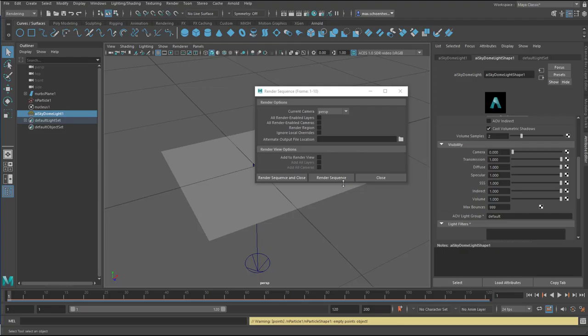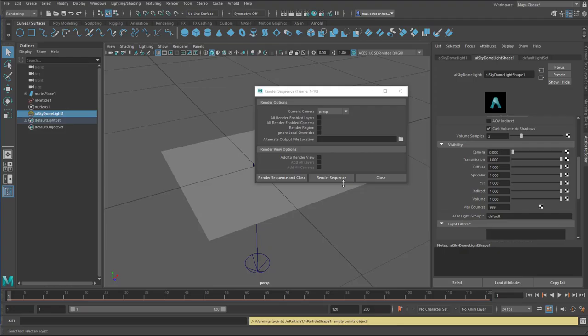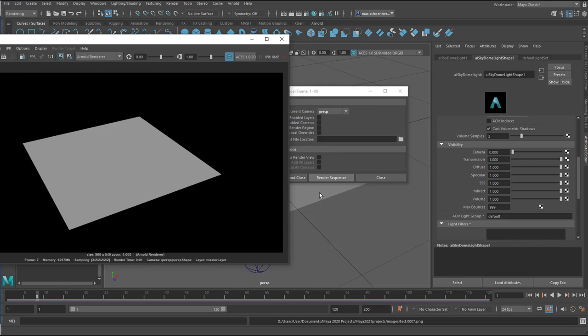And now I render the sequence again. And the problem is not solved. When I run the simulation here in the viewport, nothing happens. The particles have gone.